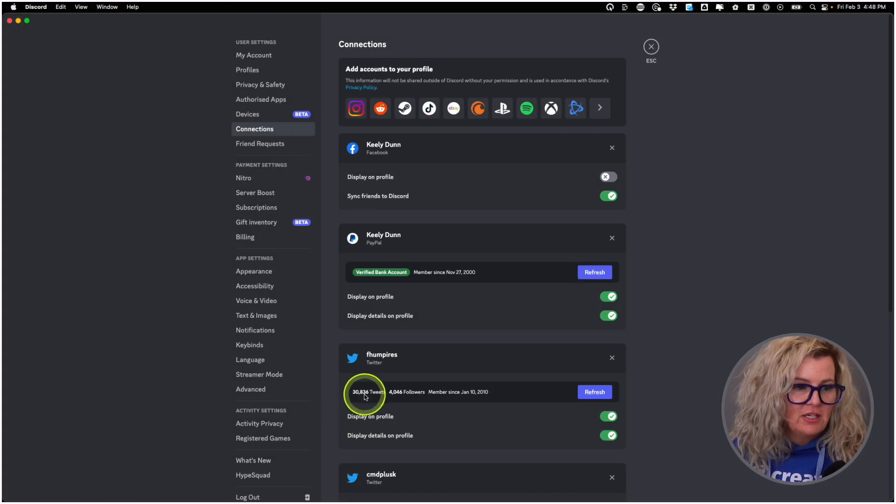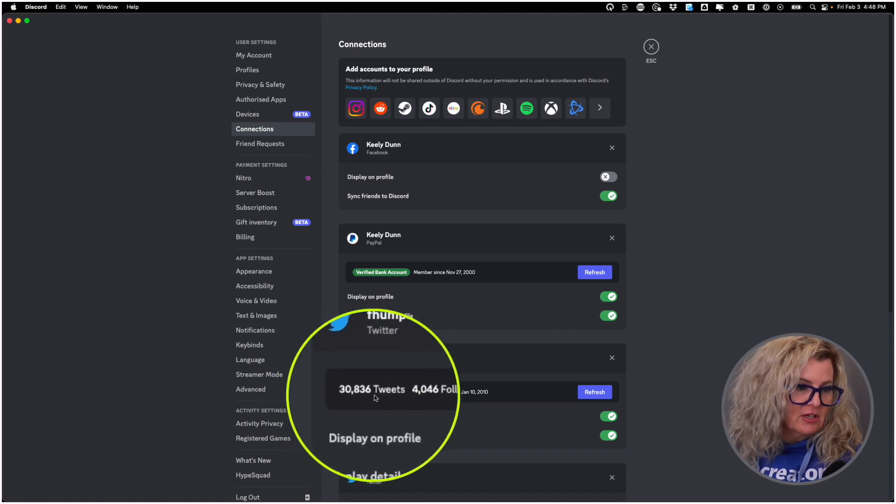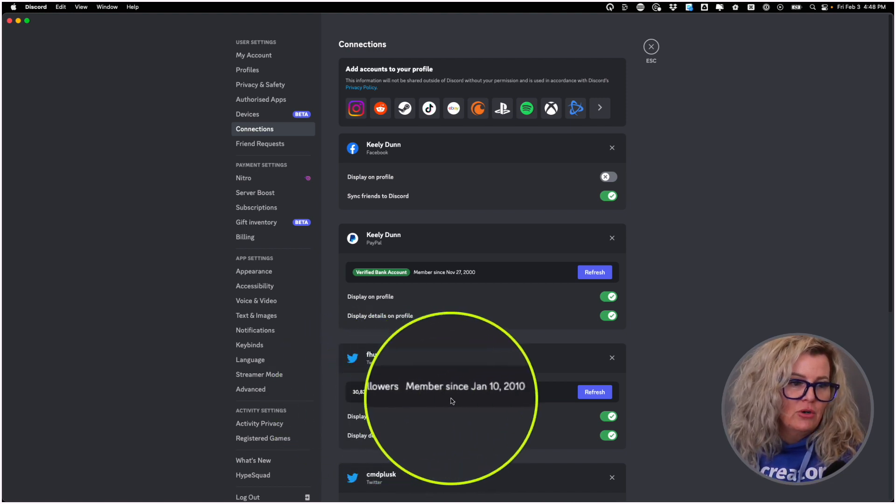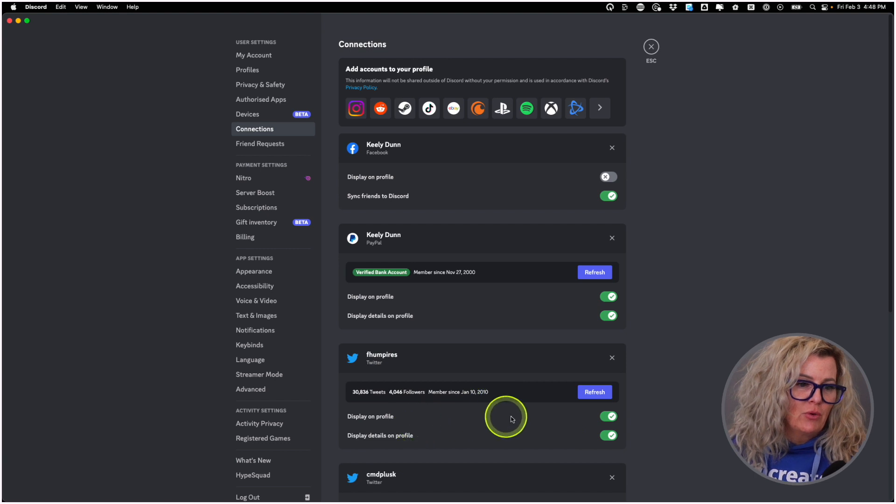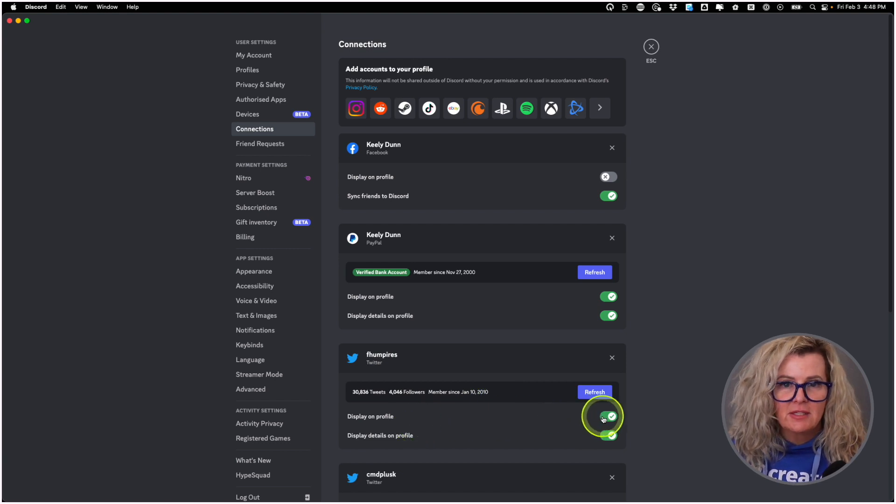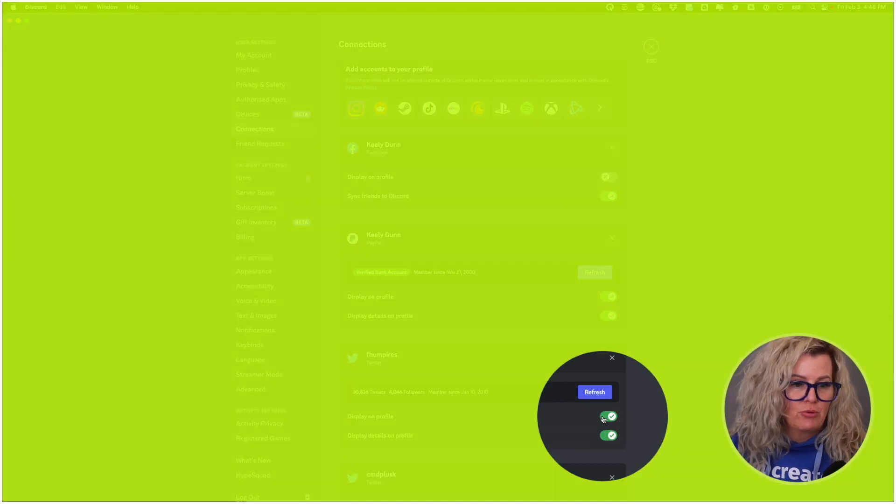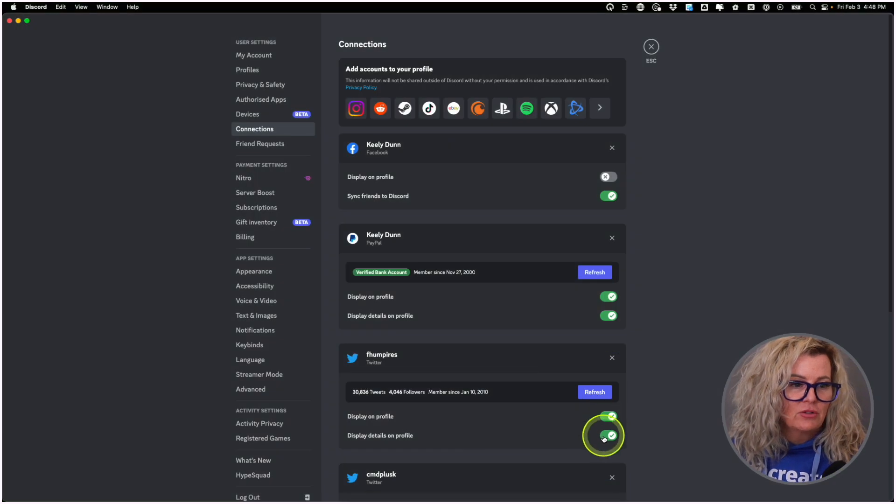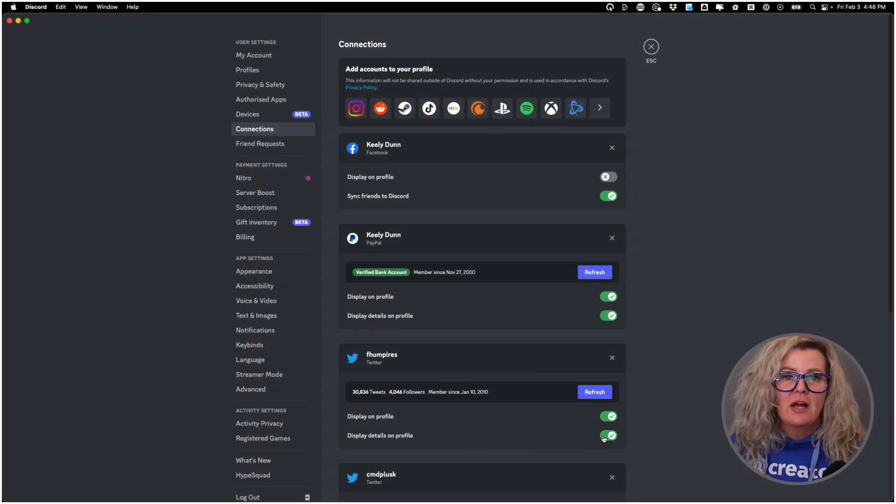Now you can see it's here. It's even got all my stats. It's got all my tweets, my followers, how long I've been a member for, that's handy. I'm asking it to display on my Discord profile right here and also to display my details on my profile.